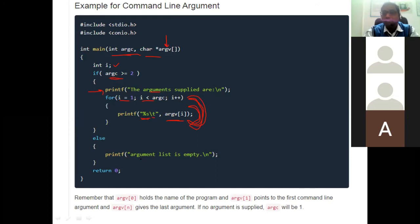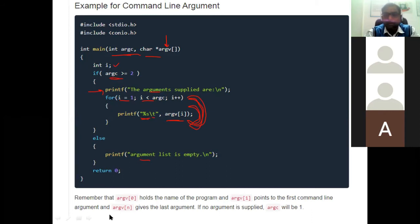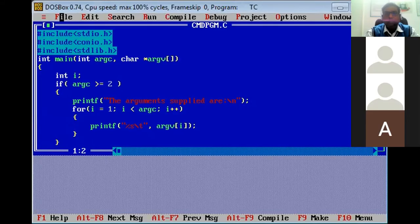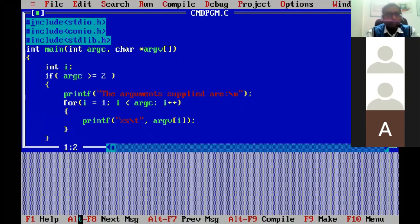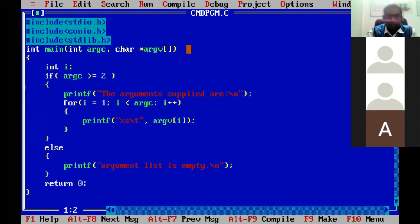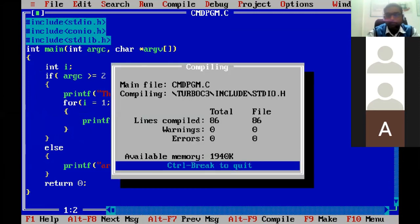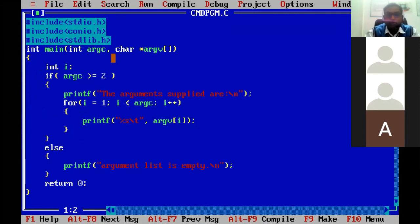Else, if argc is less than two, it will print 'argument list is empty', and finally return 0. Now we will see how to execute this program through the command line. This is the simple program of command line argument that I have typed in the editor. I compile the program, close the editor, and then execute it through the command line argument.